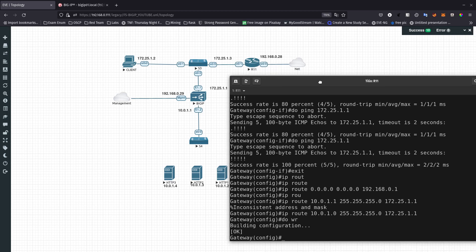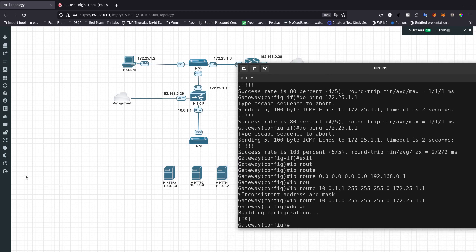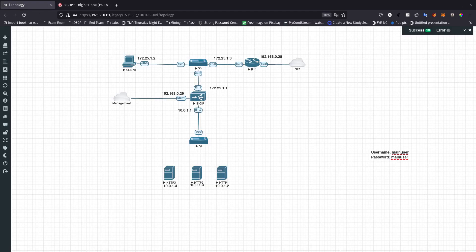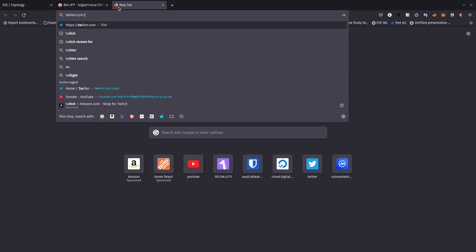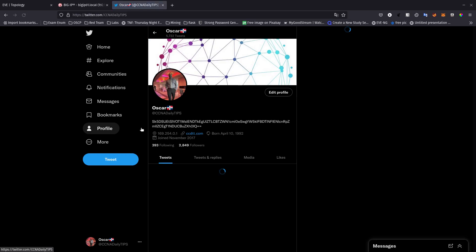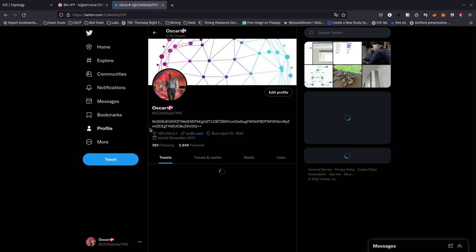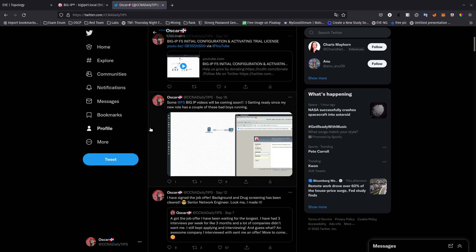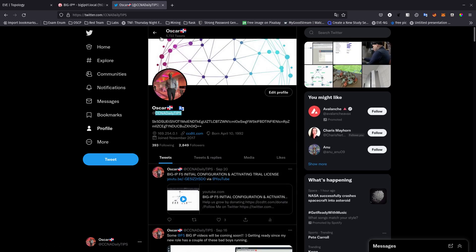We are now good to go. On the next video we are going to be doing more configuration focused on the BIG-IP, so stay tuned. Thank you guys for watching. If you want, follow me on Twitter at CCNA Daily Tips — I post all my videos that I upload to YouTube. Also subscribe to my channel. See you on the next one, guys — bye!